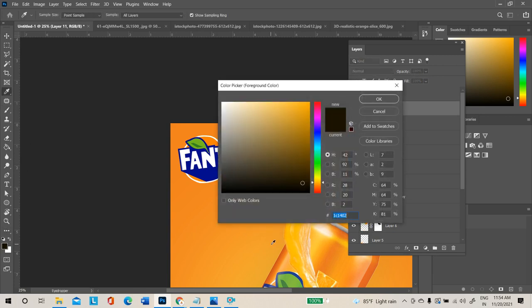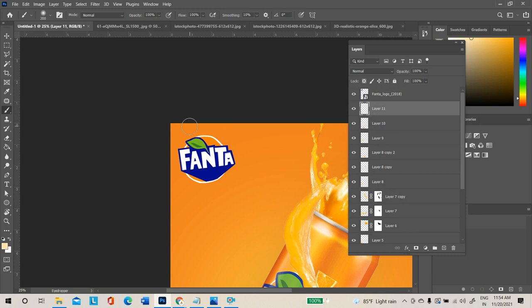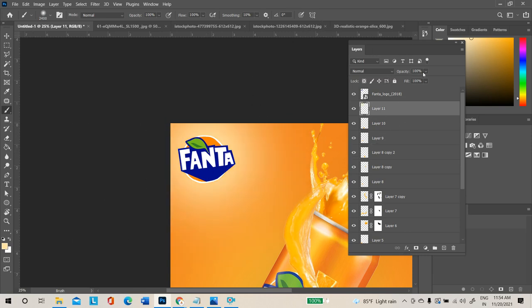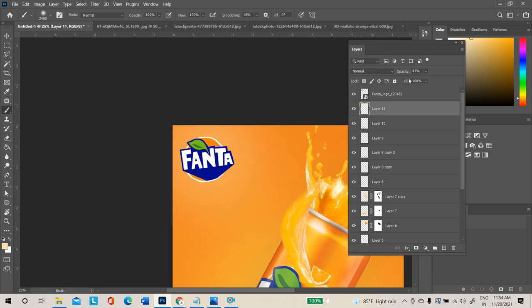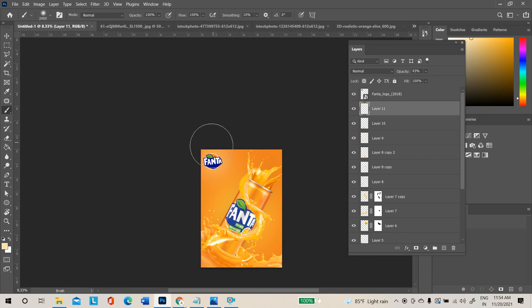Select a light shade from the product itself — whichever color looks light, use that. Increase the tool size, click and release. Reduce the opacity a little. Now the logo will be clearly visible. Add light color in the background and reduce the opacity.